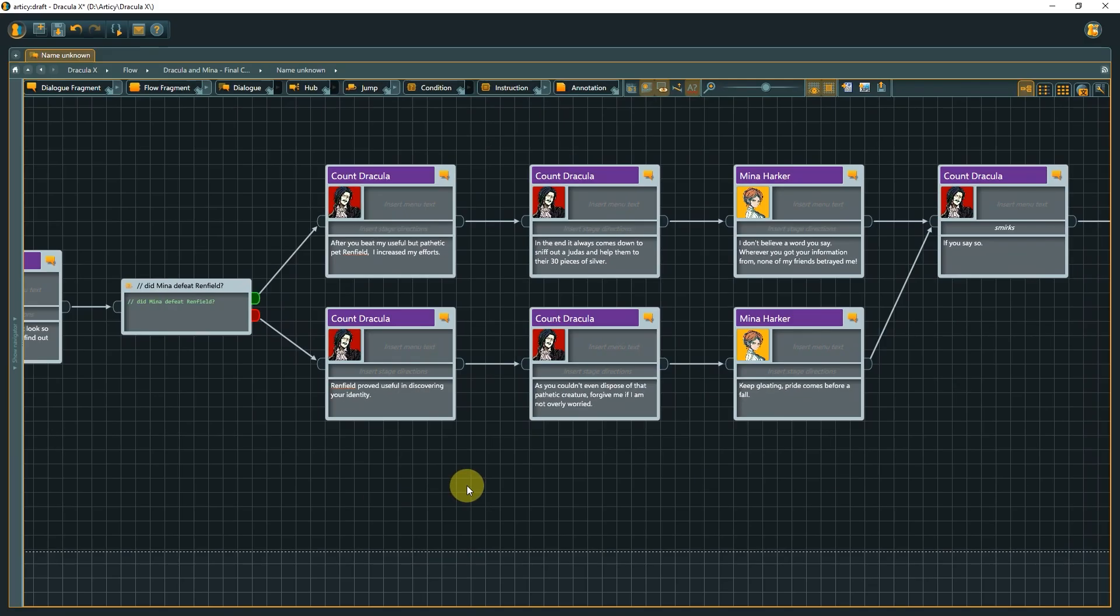To flesh out the dialog, we could add some more nodes here and there, like adding a reaction point, checking if Mina defeated Renfield earlier, or include some scripting logic to make the experience more interactive. Check out the scripting lesson, where we will do exactly that.